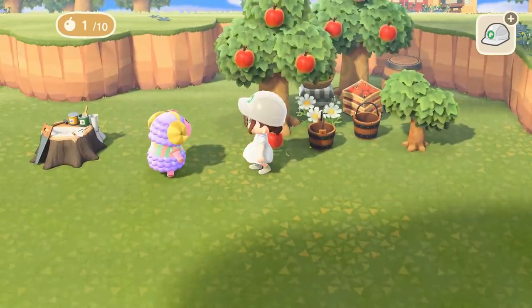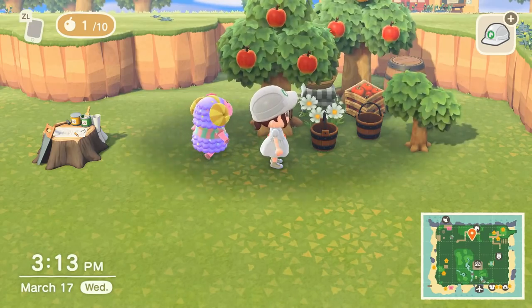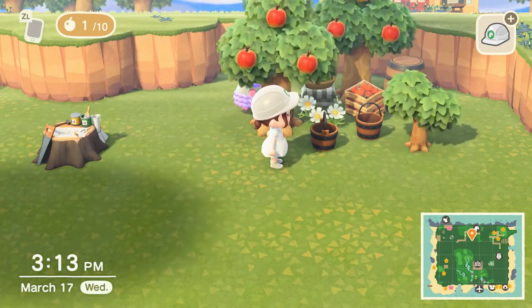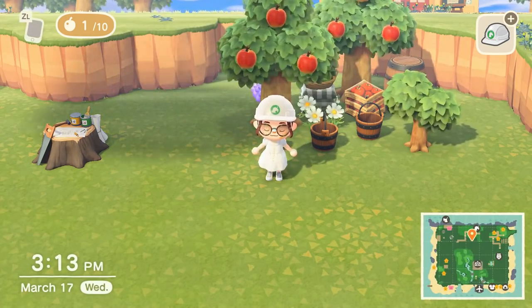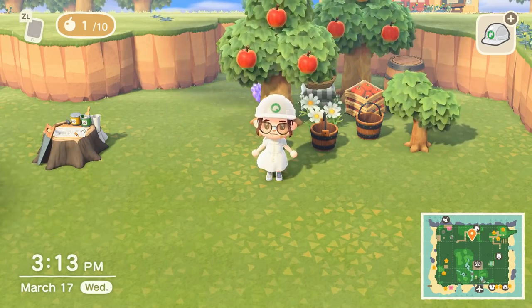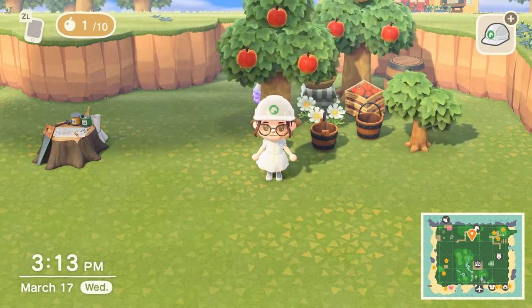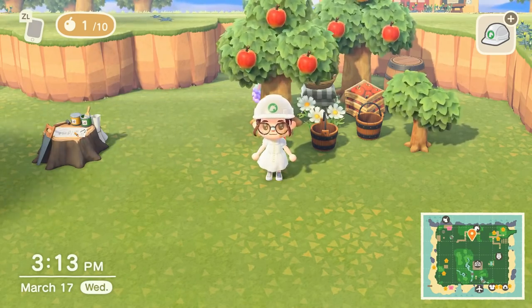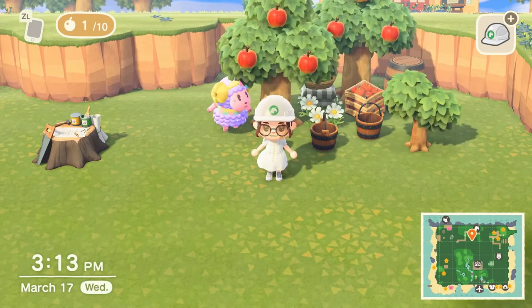I liked putting something a little bit lower than the umbrella in front of it, kind of to help disguise it a little more so you can't tell as easily that it is an umbrella. So I like that wooden bucket in front of it — you could obviously use any item you wanted, maybe plant a flower or a weed, something like that in front. It really just helps disguise it even more and helps with that illusion overall.